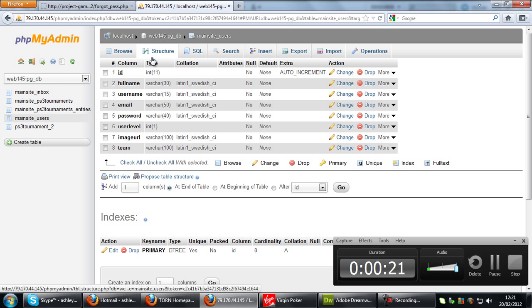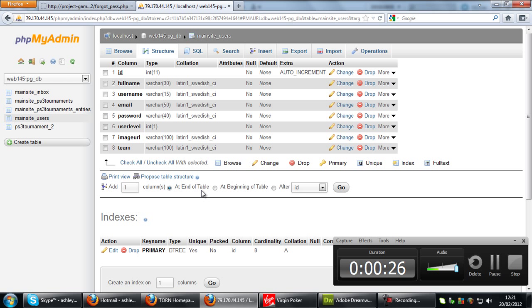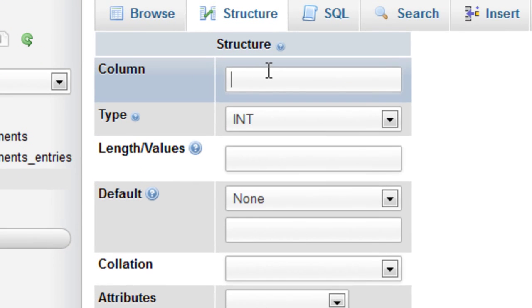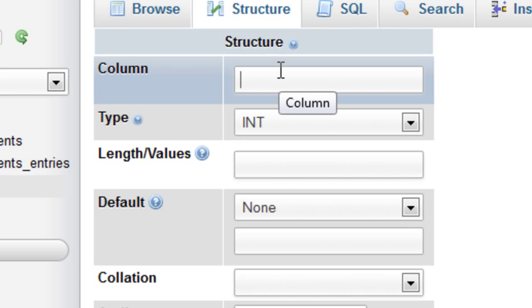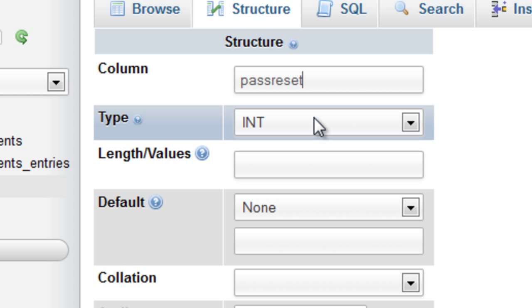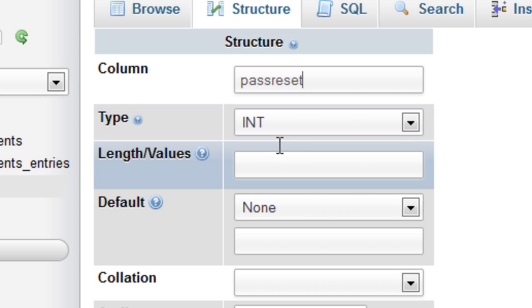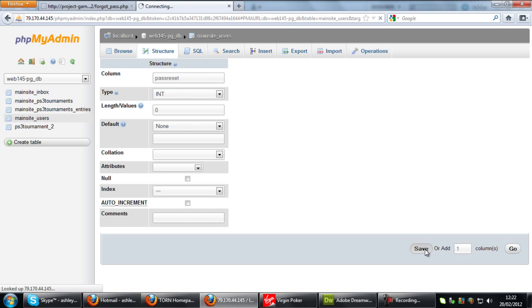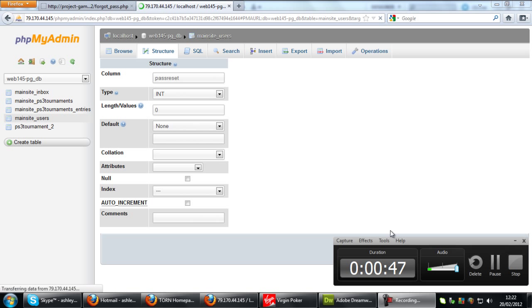In this users table, if you come down to add one column at the end of table and click go, this new column here is going to be called pass reset. That's going to be set as an integer and put that as 0. So if we come down, click save.